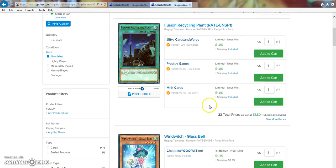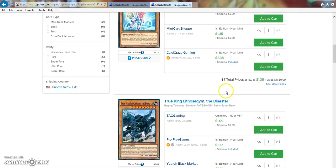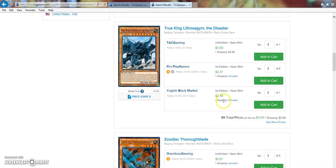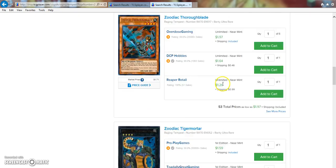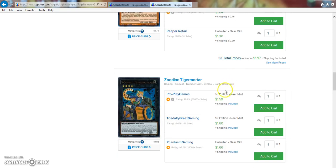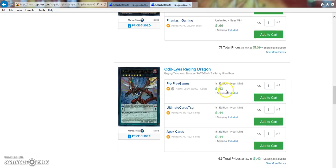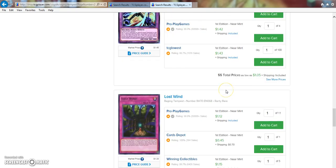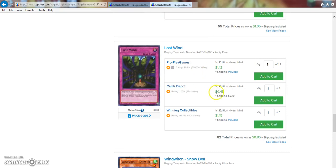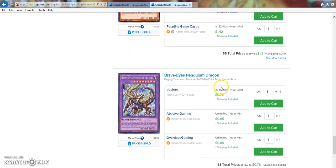Infernoid Decatron and Recycling Plant, $2, $2, $1. These, I think, went down. Yeah, because these were like fives. Thoroughblades are like $2. Tiger Mortars are $1.50. $1, $1, and $1.12 on the last ones. That's not bad.